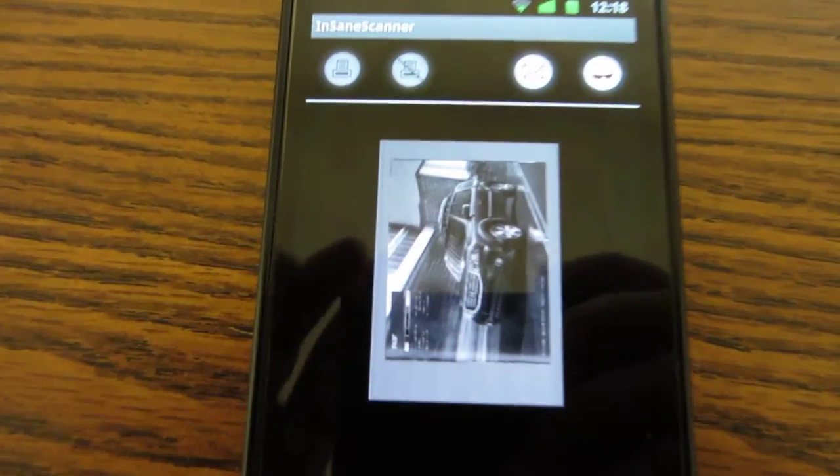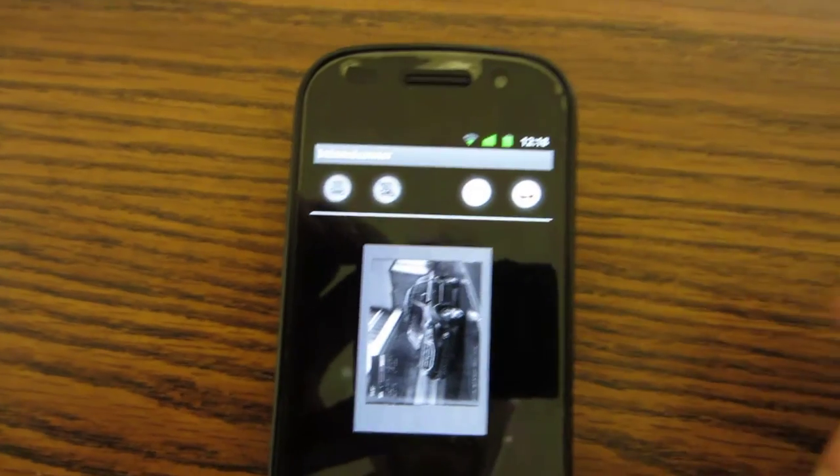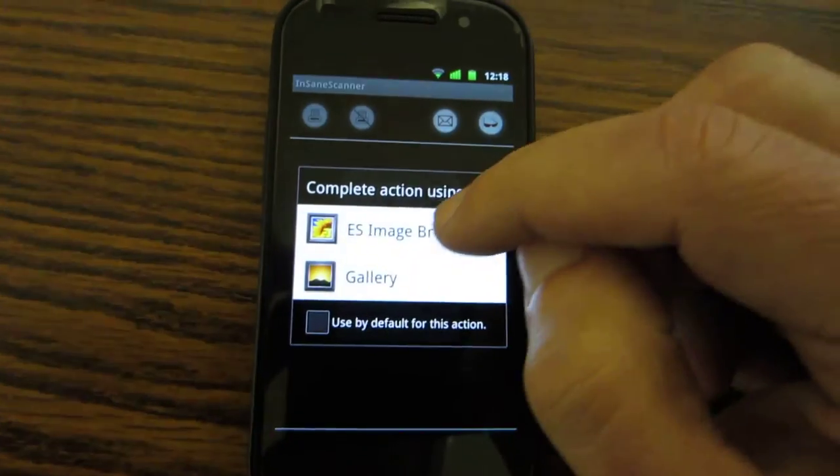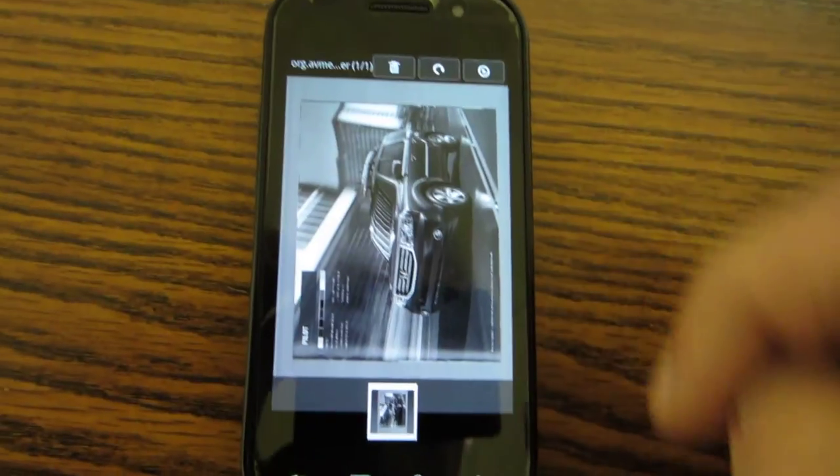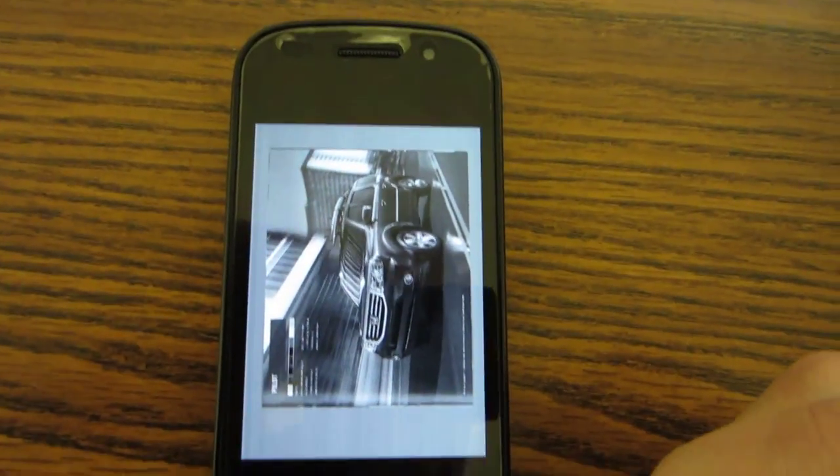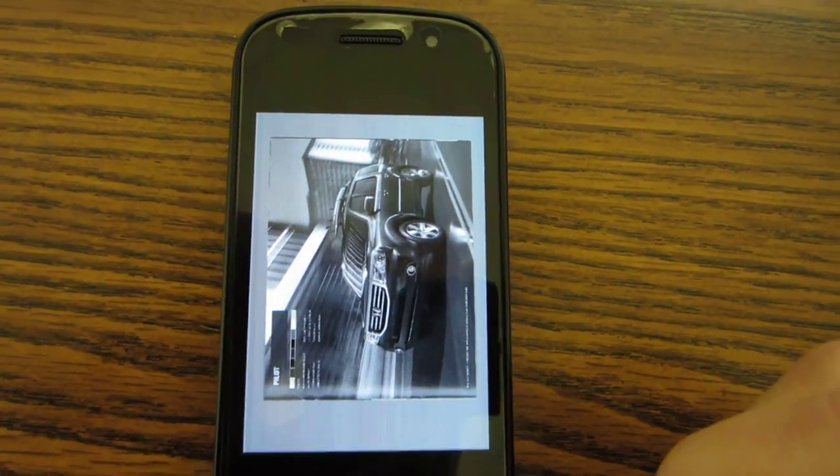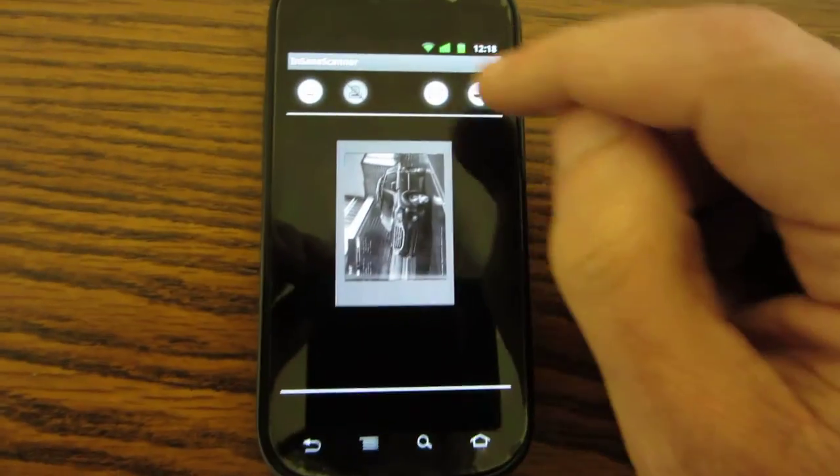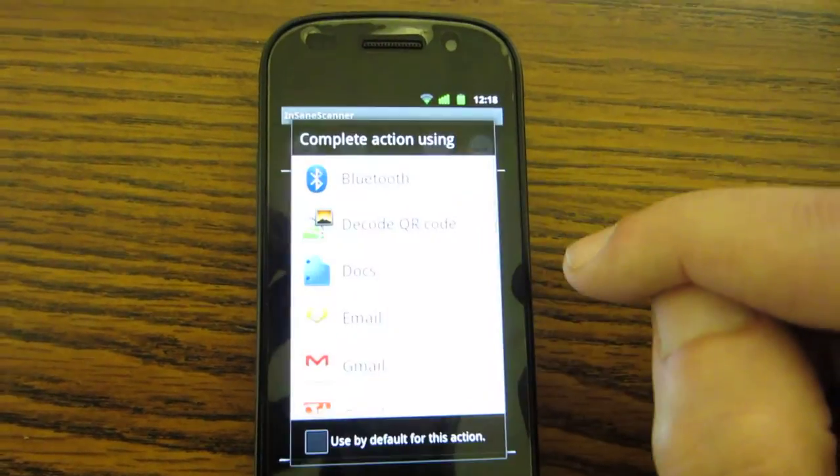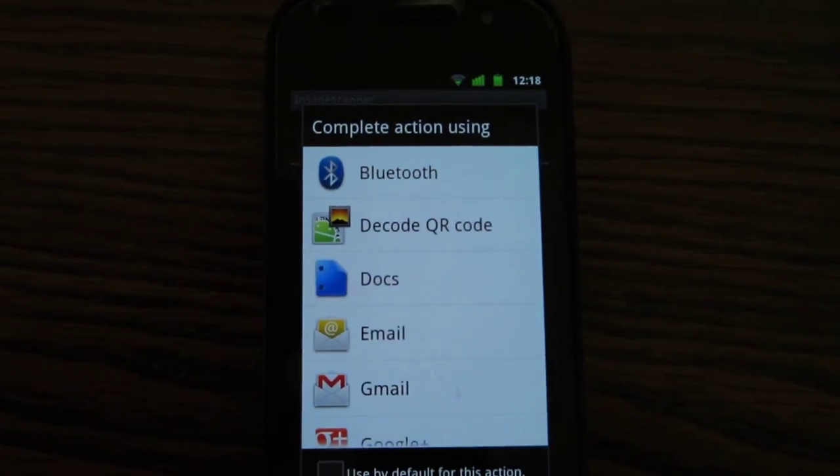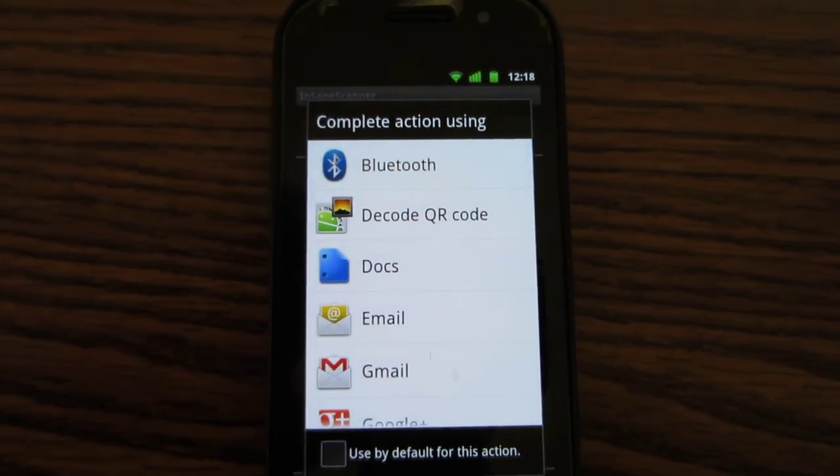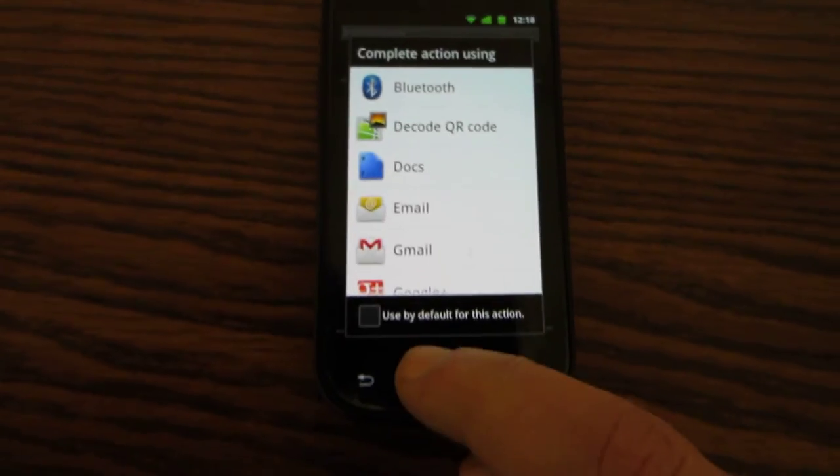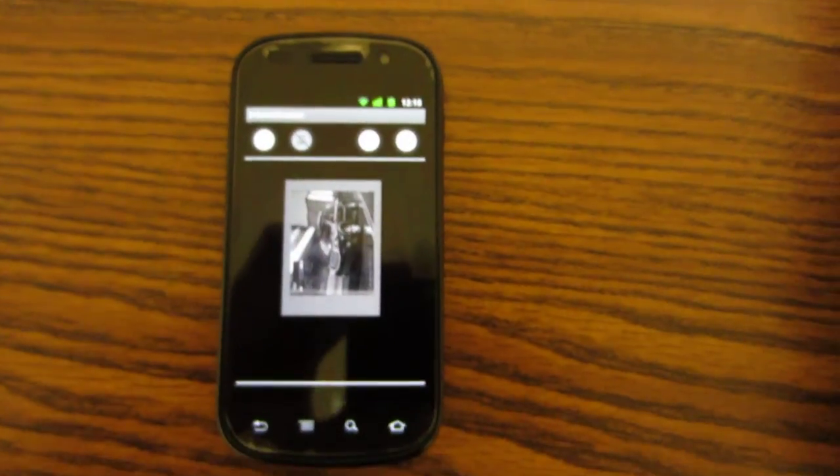There it is, here's the image. Next thing we can do is we can look at it using a graphic utility in Android, or we can email it. I'm not going to go through that, but you have the choice of different ways to send it. And that's it, thank you very much.